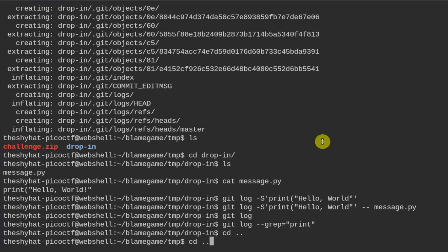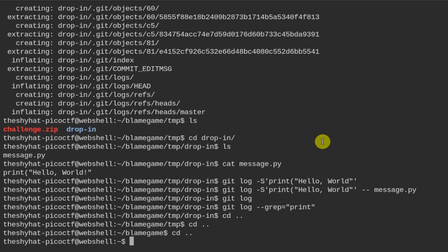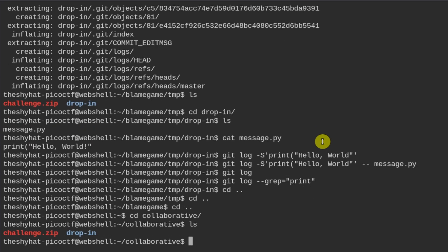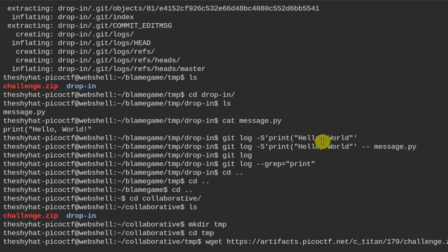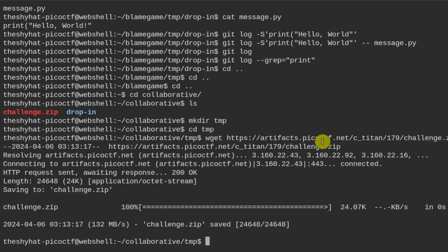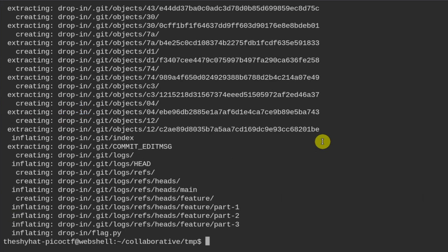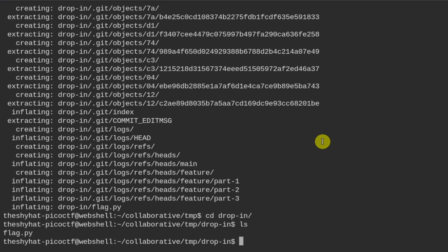We'll move out of the current directory and into our collaborative development directory, make a new temporary directory, move into it, download the file, and unzip it. Inside the drop-in directory there's a flag.py file.